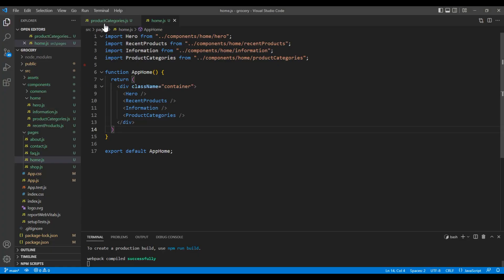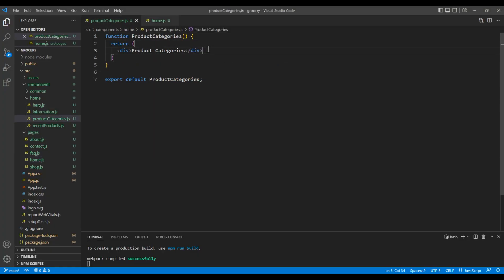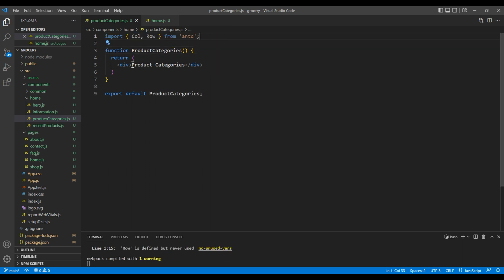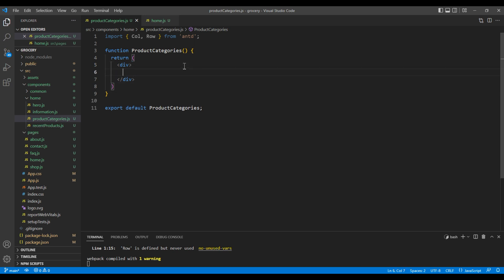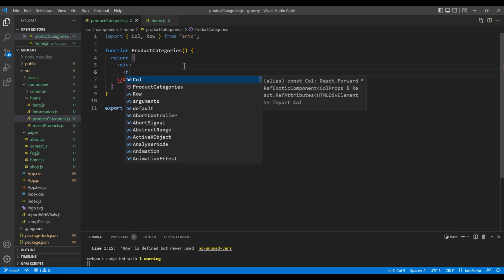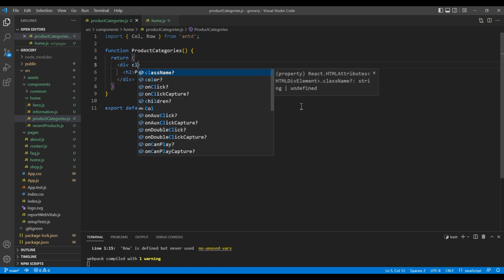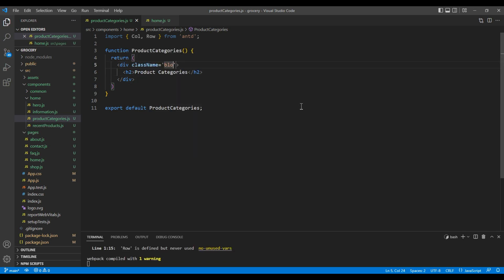Inside this div tag, add the h2 tag and the title product categories. In a div tag, add a class called block and product categories.